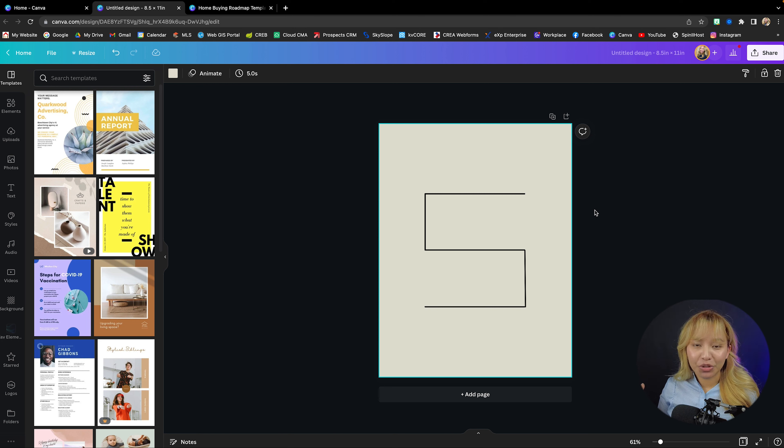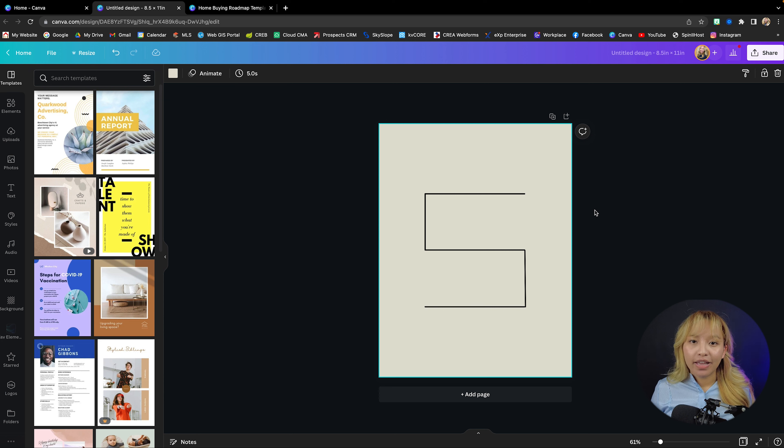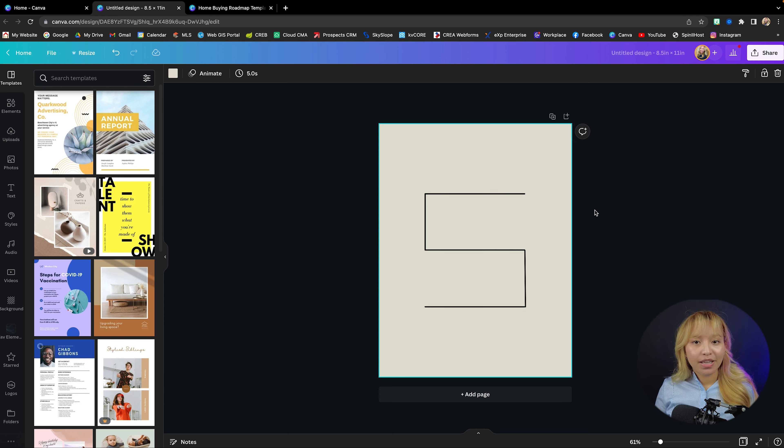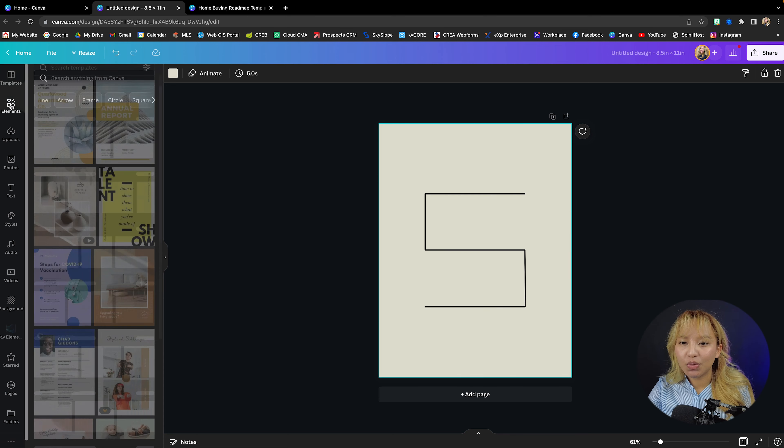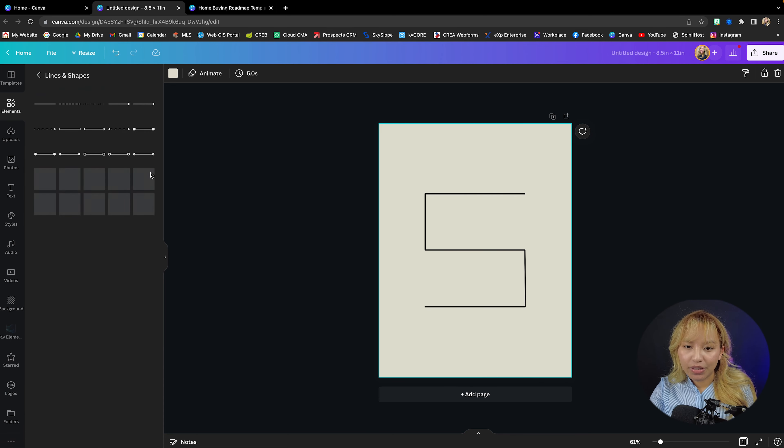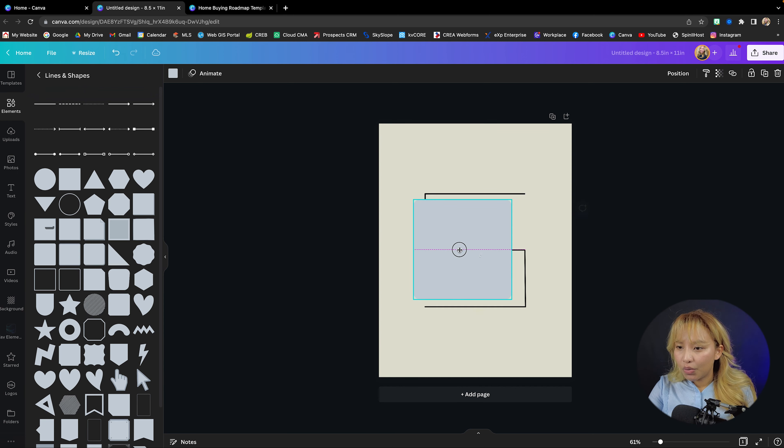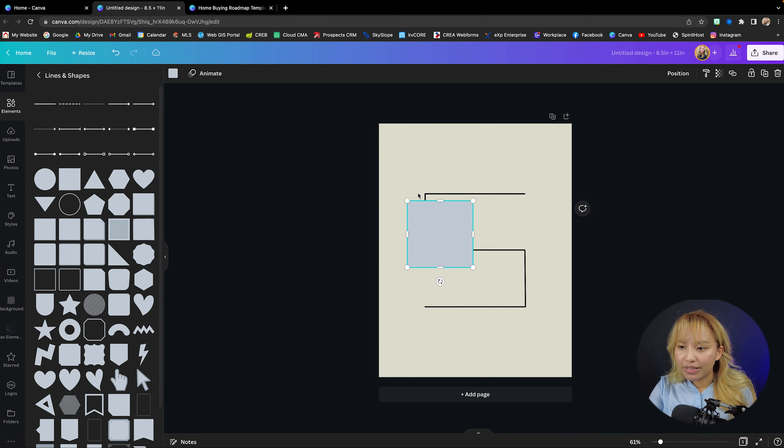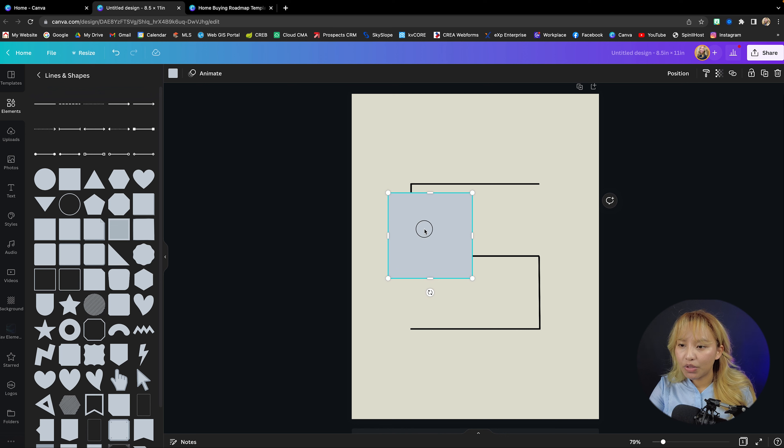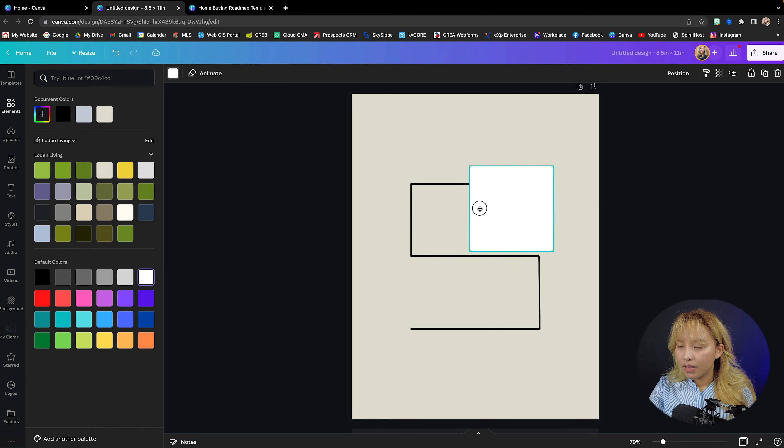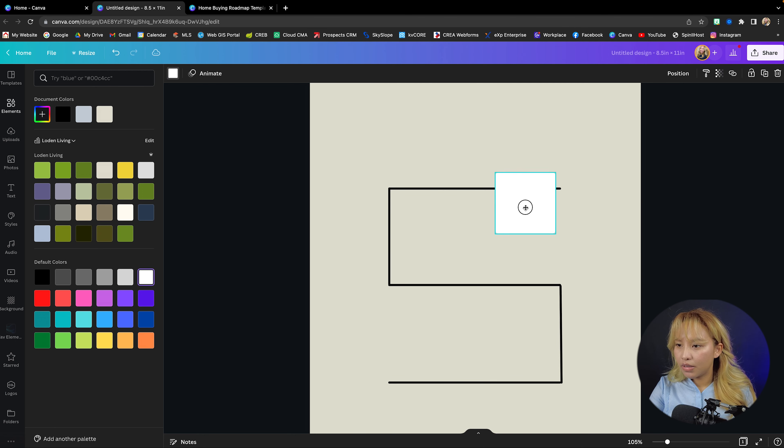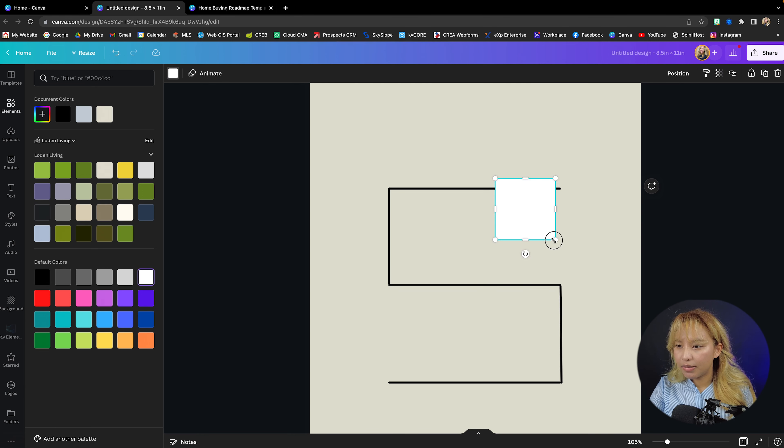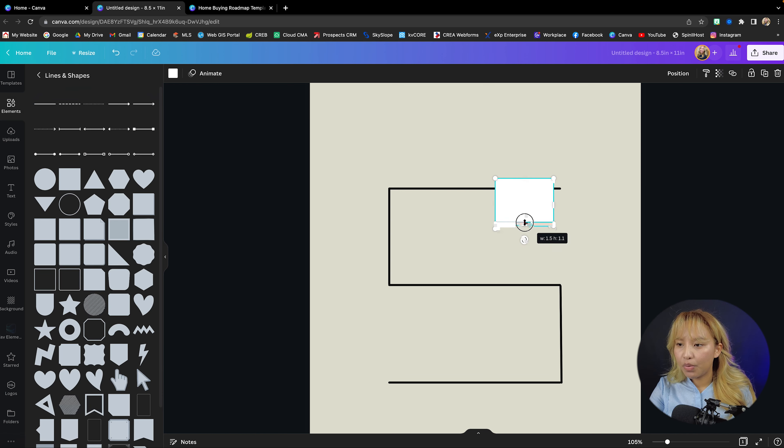For me, I have a seven-step home buying process, but make sure you apply this to your real estate market. First, we're going to go into the elements. We're going to go into lines and shape and I'm going to grab this rectangle or square with the rounded edges and then I'm going to make that white and I'm just going to create just a basic template for each pillar point.